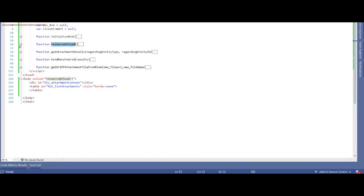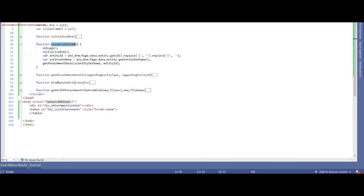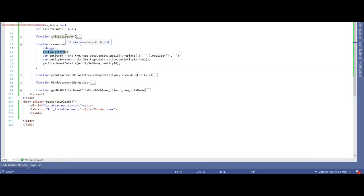So let's go to the resource onload method. In this method, I'm simply initializing a few Dynamics CRM things like client URL and XRM object, as well as fetching entity ID and entity set name.